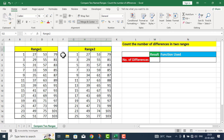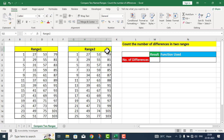Ranges کی form کے اندر میرے پاس یہاں پر دو tables دی گئی ہیں، اور ان tables کو میں نے نام دیا ہے range one اور range two۔ ان دونوں tables کو ہم نے آپس میں compare کرنا ہے اور جہاں پر ان دونوں tables کے اندر differences ہیں، ان differences کے نمبر کو ہم نے count کرنا ہے۔